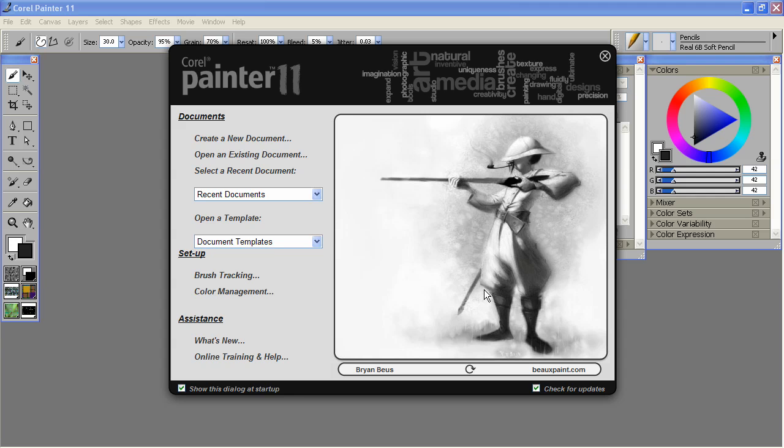Custom workspaces allow you to keep your most commonly used brushes, menu commands, patterns, and textures where you can access them the easiest. And yes, you can even tell Painter where you want your custom palettes to appear.